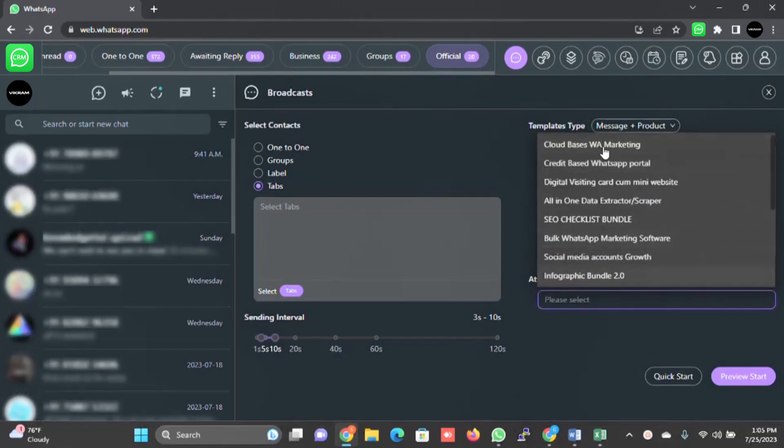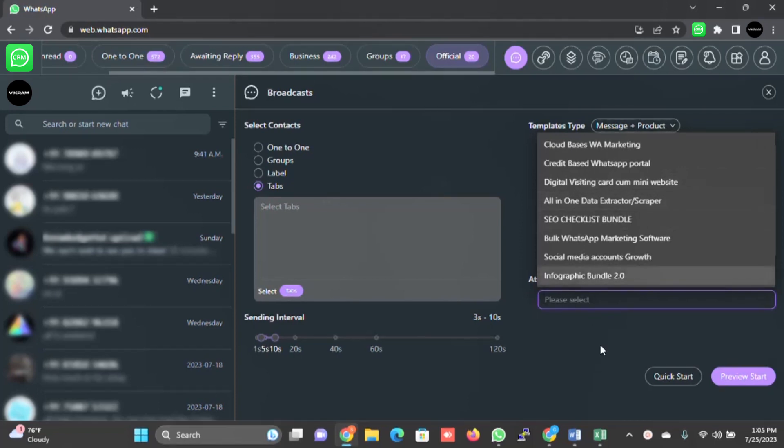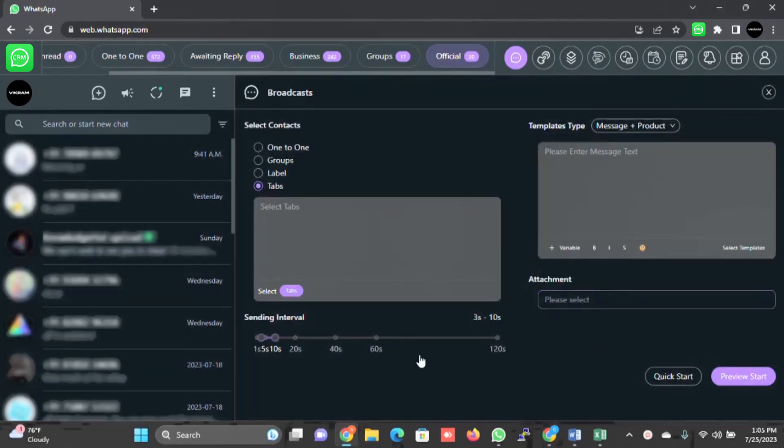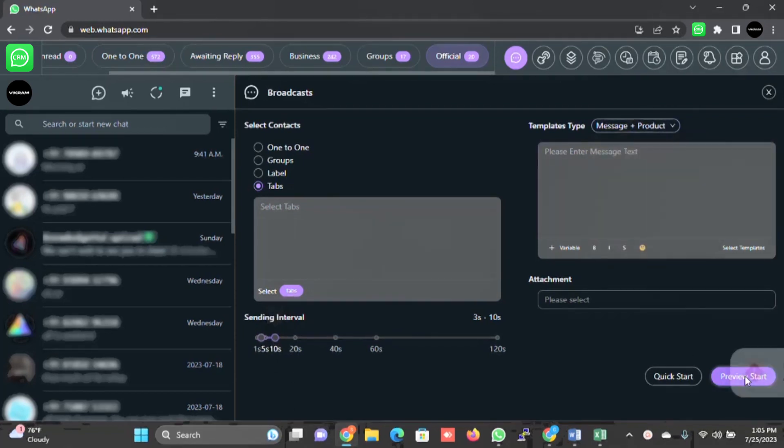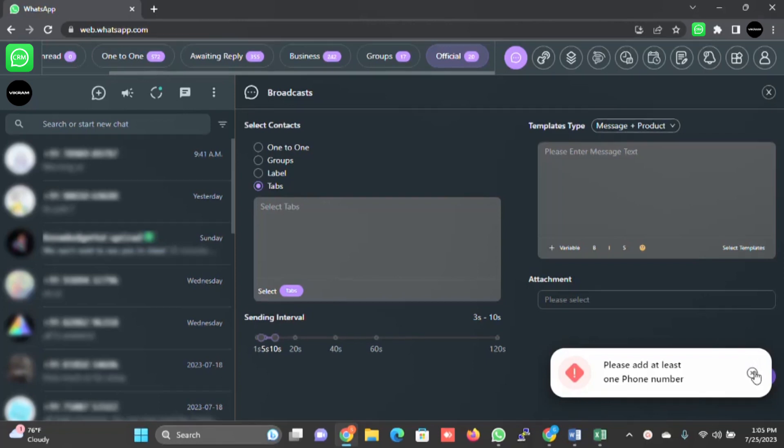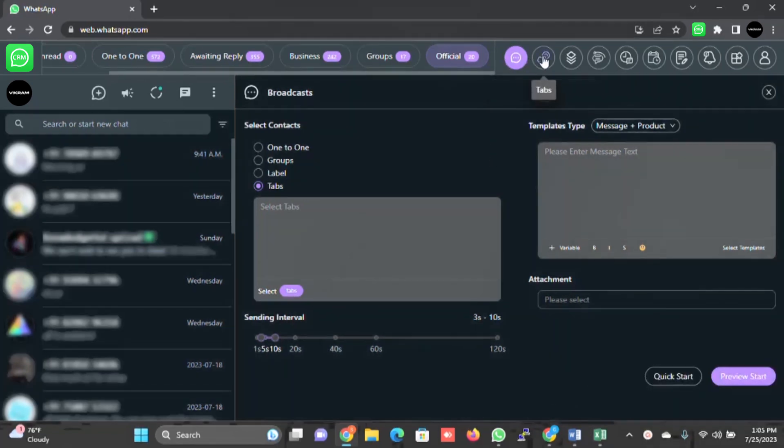The message plus product is very interesting. You can send the product information to your customer here. These are the test products which I have created to explain this in the video. You can select the interval and you can just click on the preview and you are all set to go. This is broadcast.